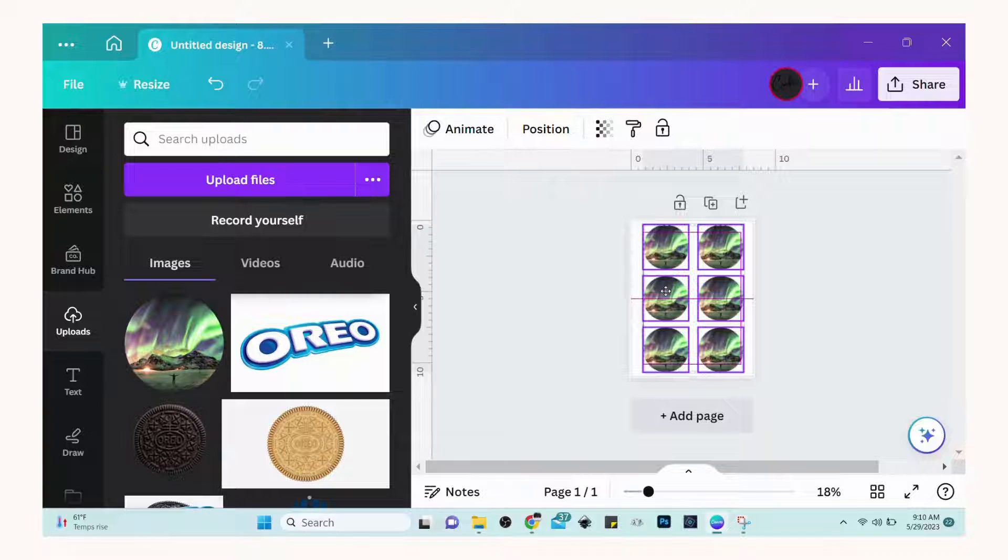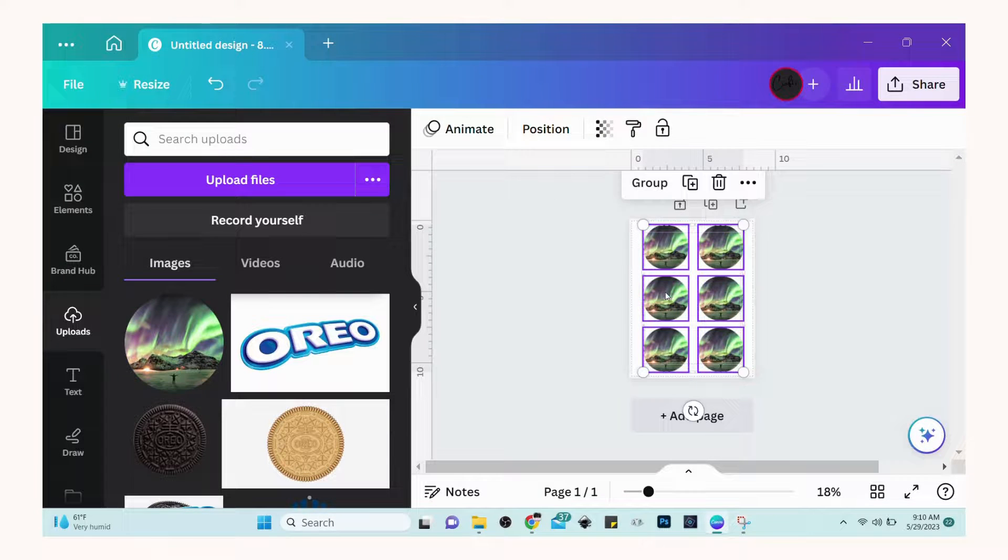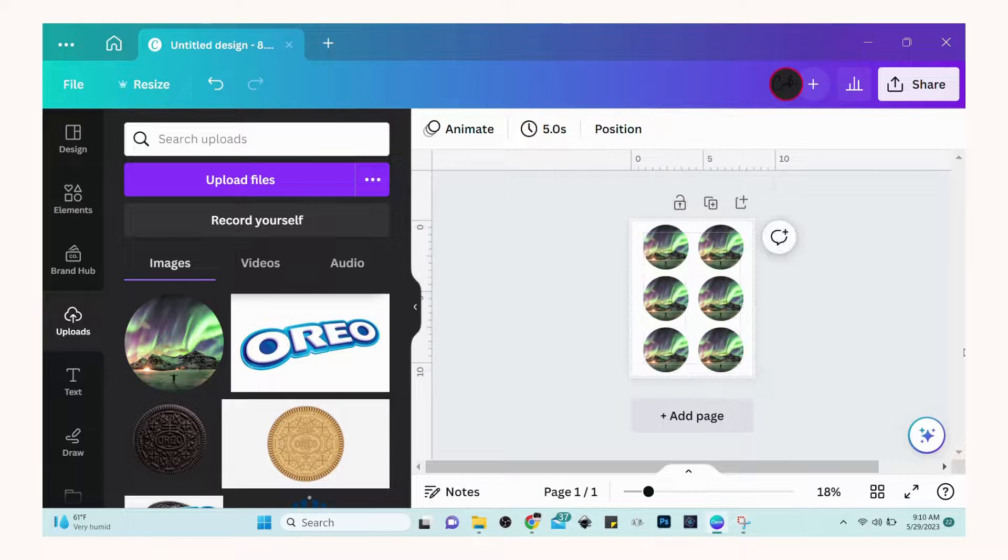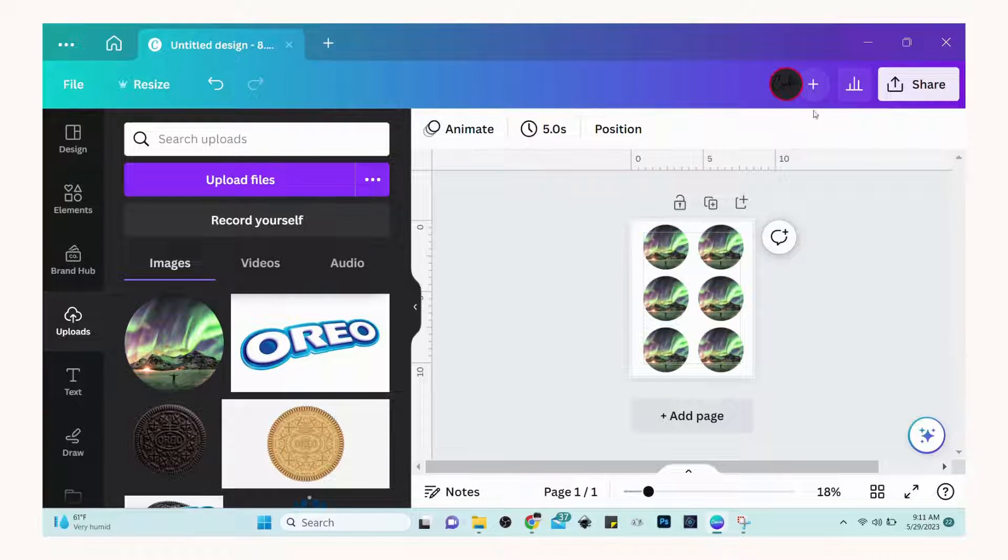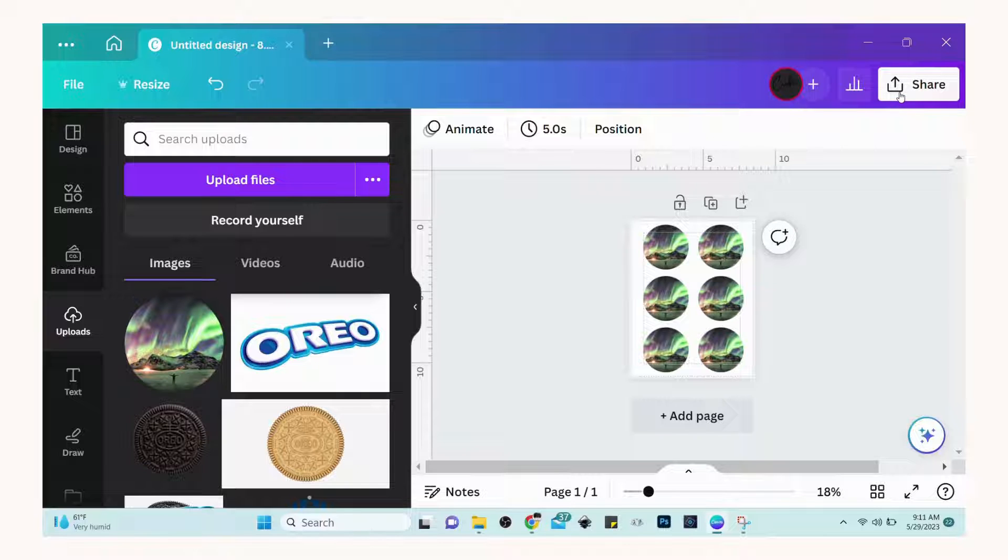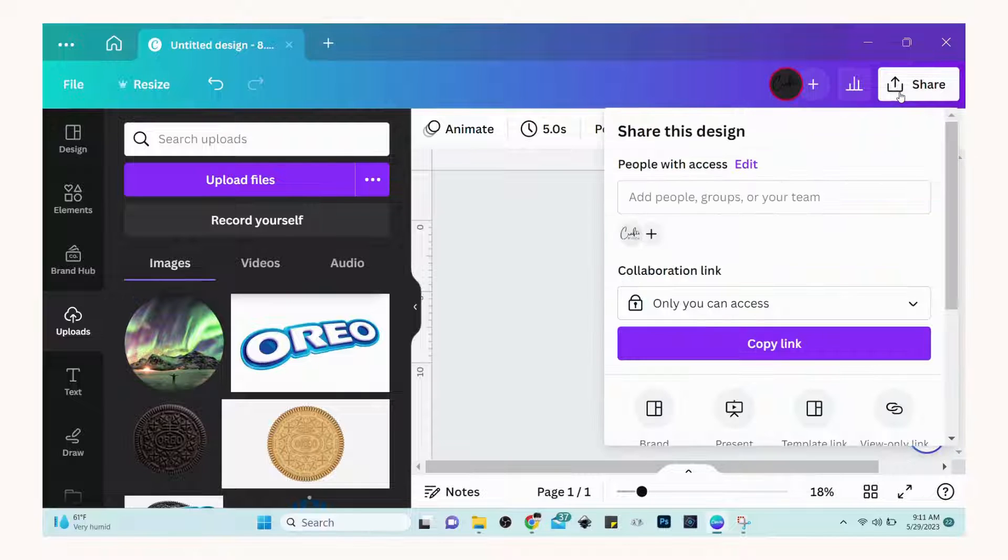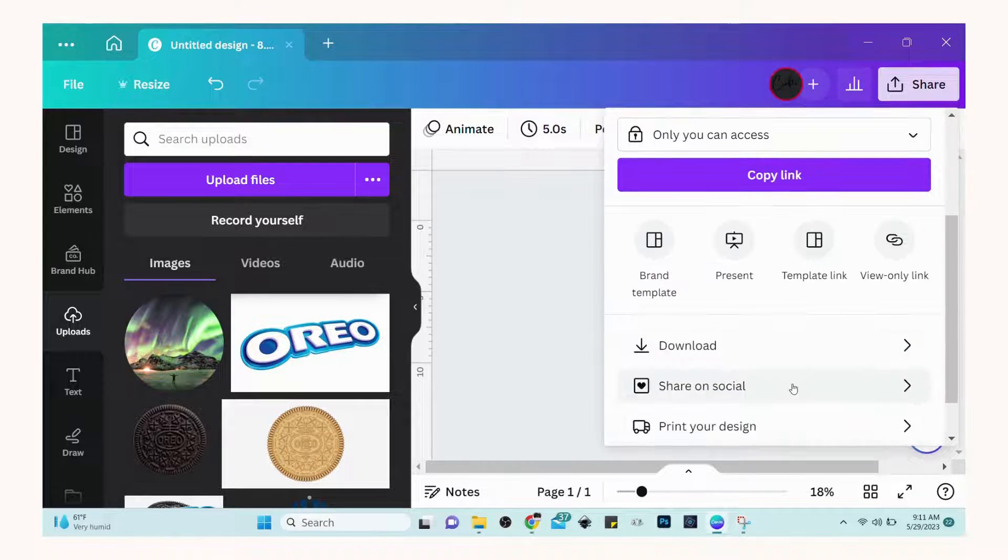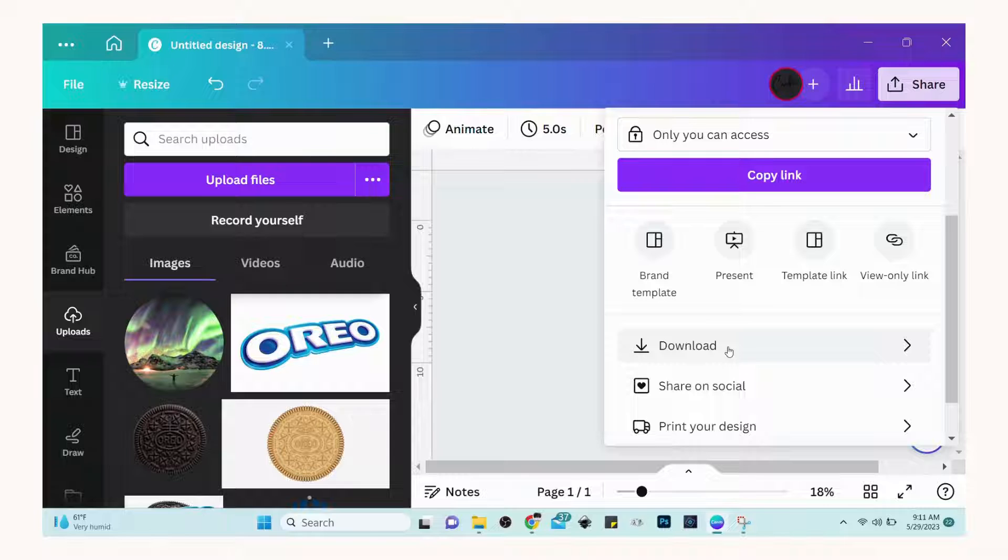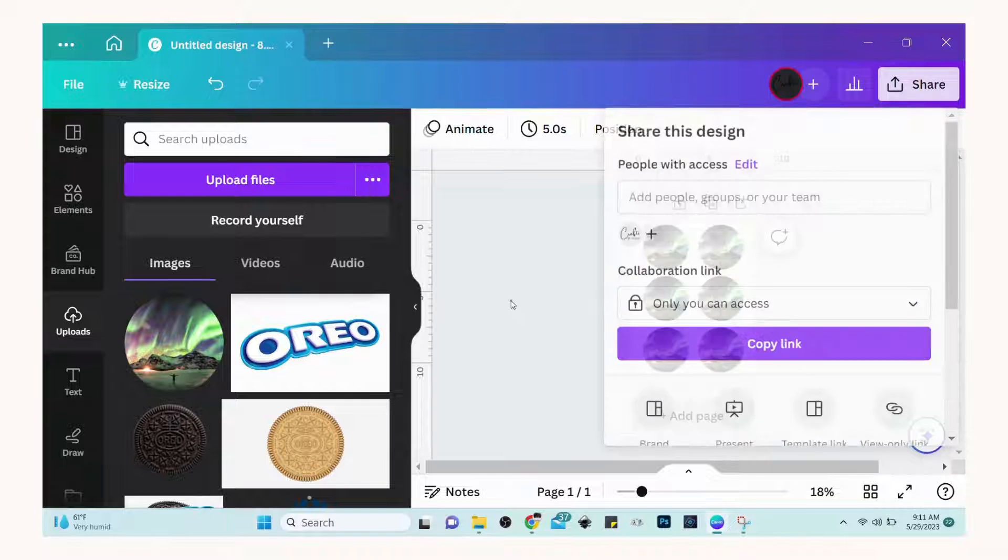After you've resized your artwork to the size you need, simply hit the share icon and then hit downloads to download the icon or imagery and save it to your desktop.